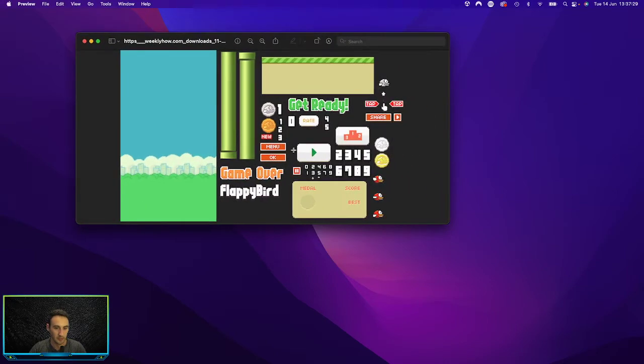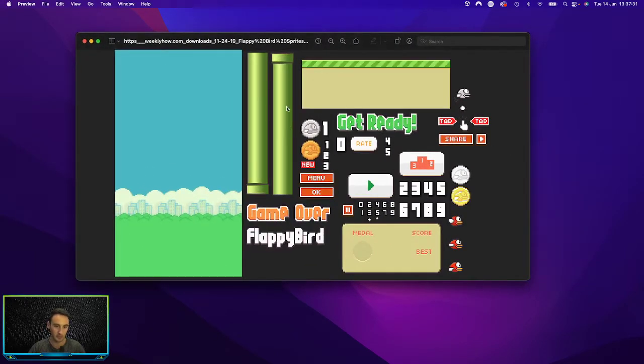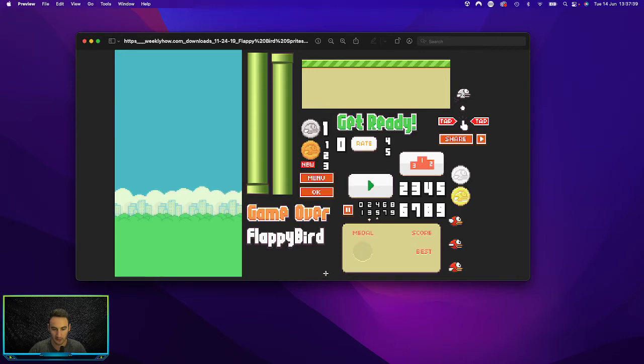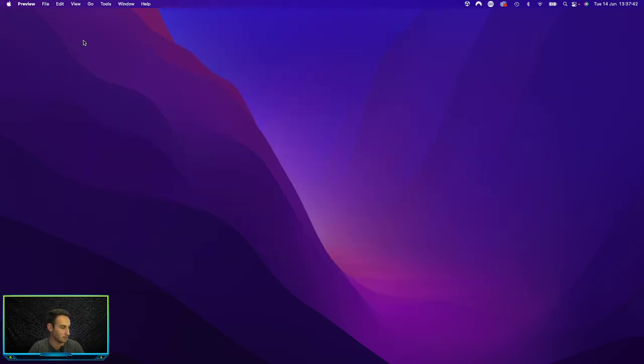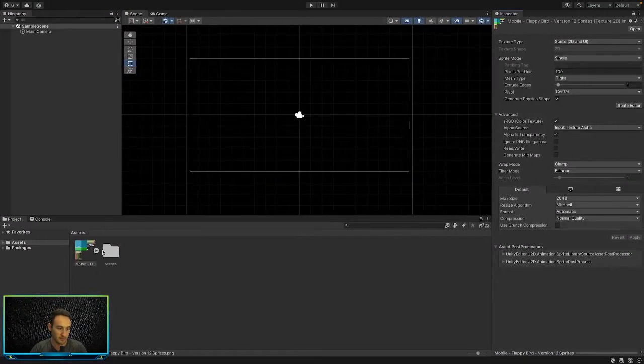This is what our asset is - it's just a simple PNG picture with all of our different assets pretty much put into one picture. They don't have any background on it so that we can cut them out and use them. That's what we're going to be doing today.